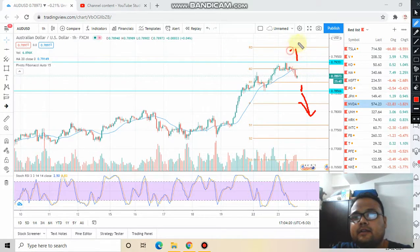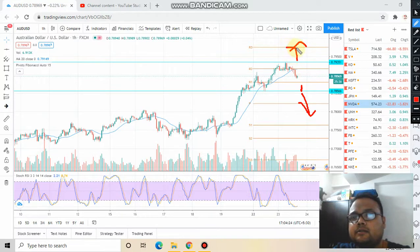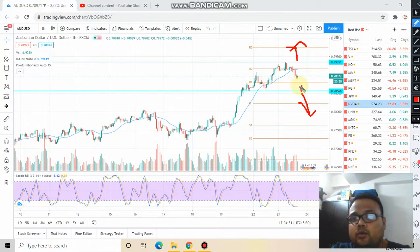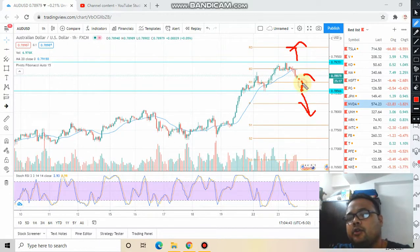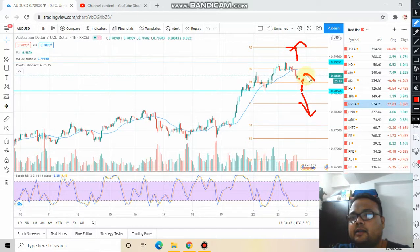If price crosses the upper level, you can go ahead and buy — your target will be the next marked point. One thing to notice: if price bounces from the lower level and then reverses again from the upper level, you'd have gotten your 20 to 30 pips on the way up.